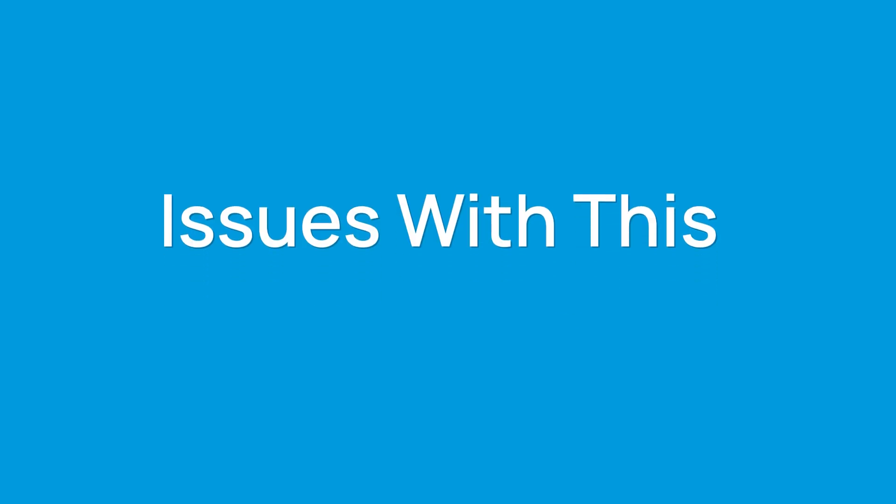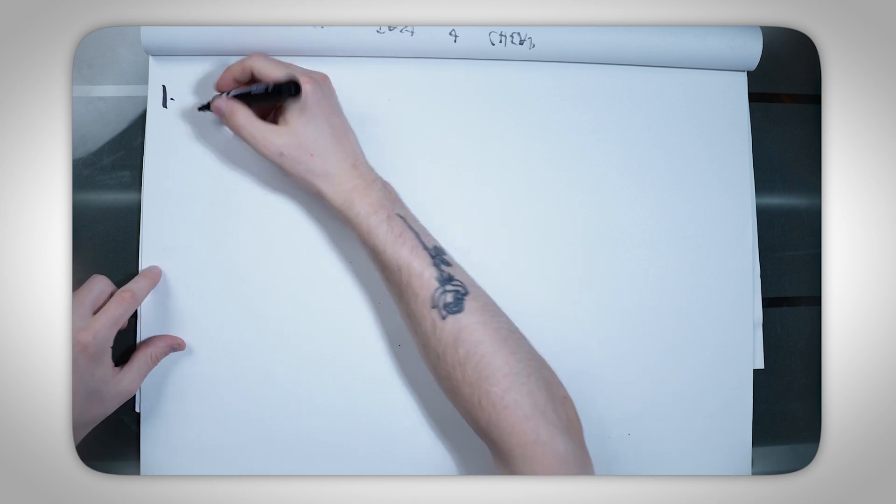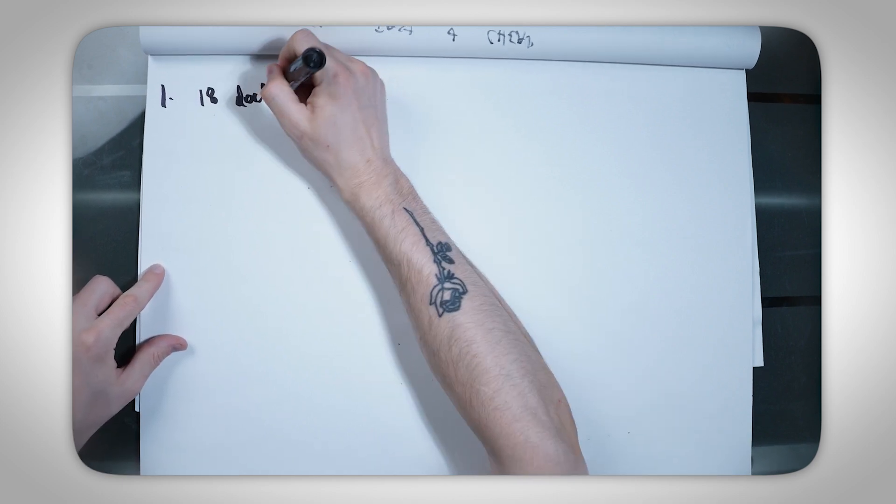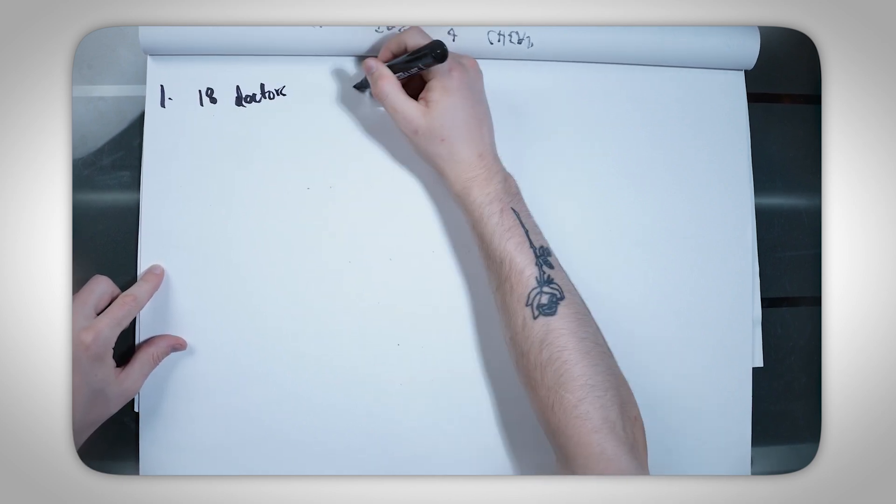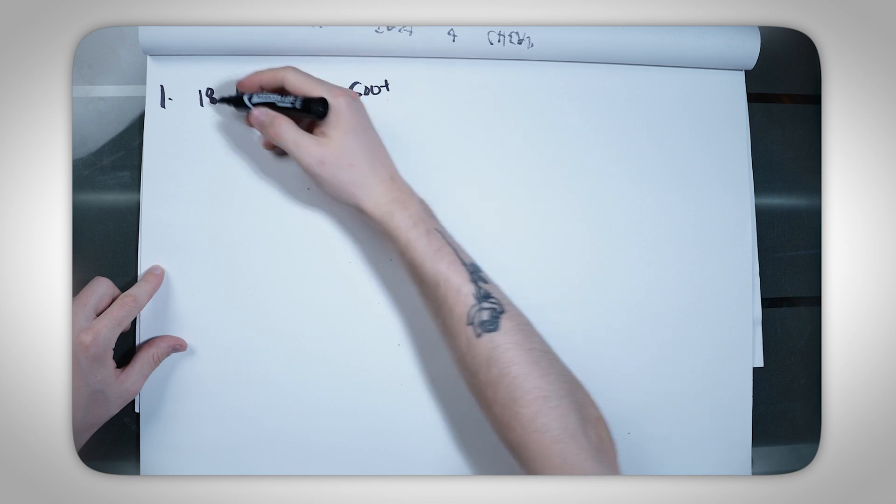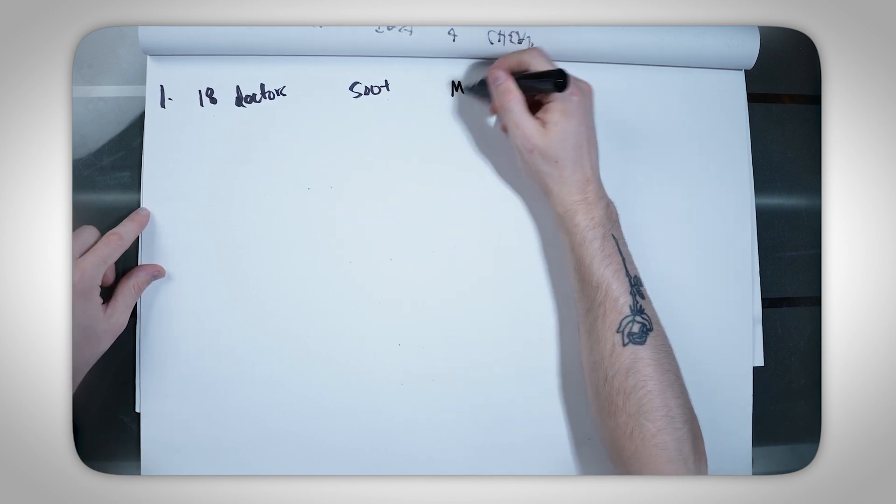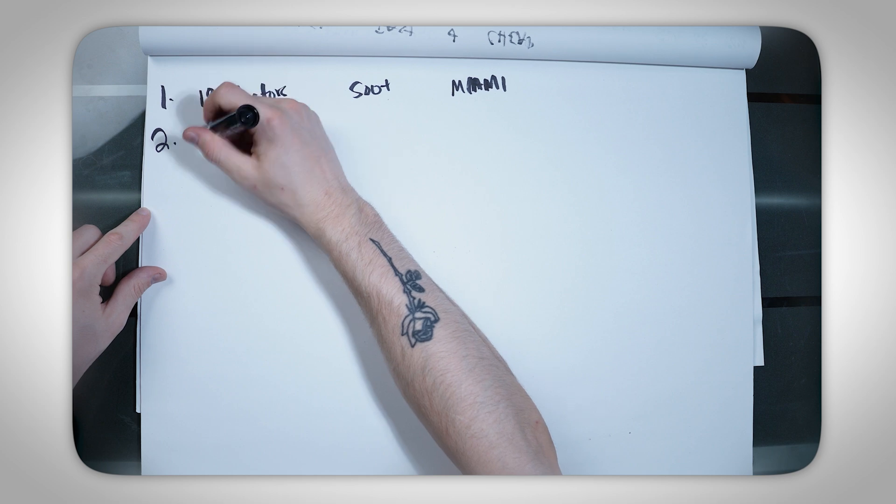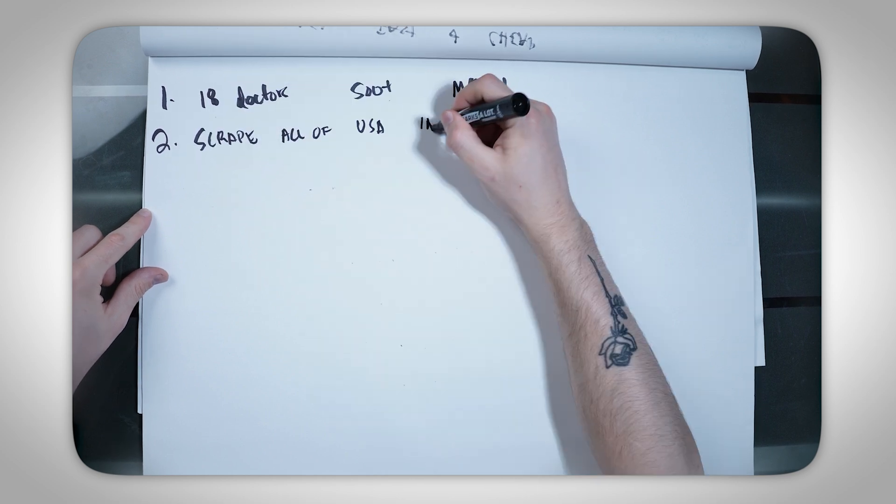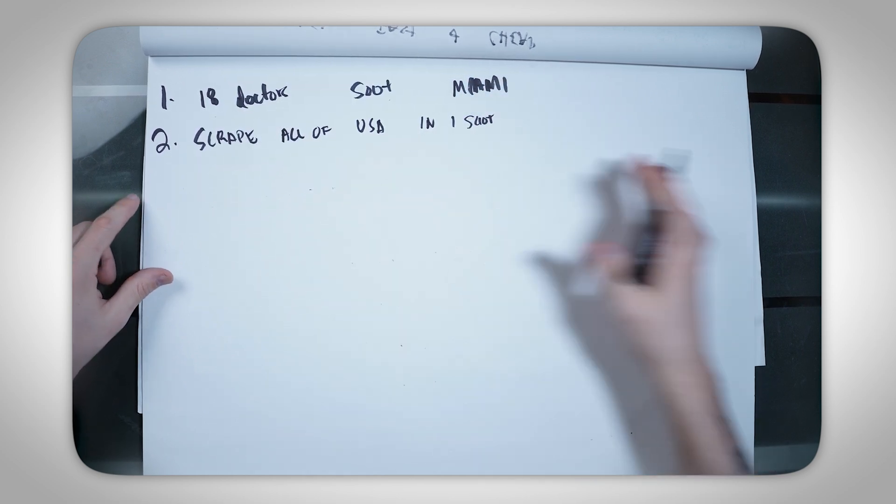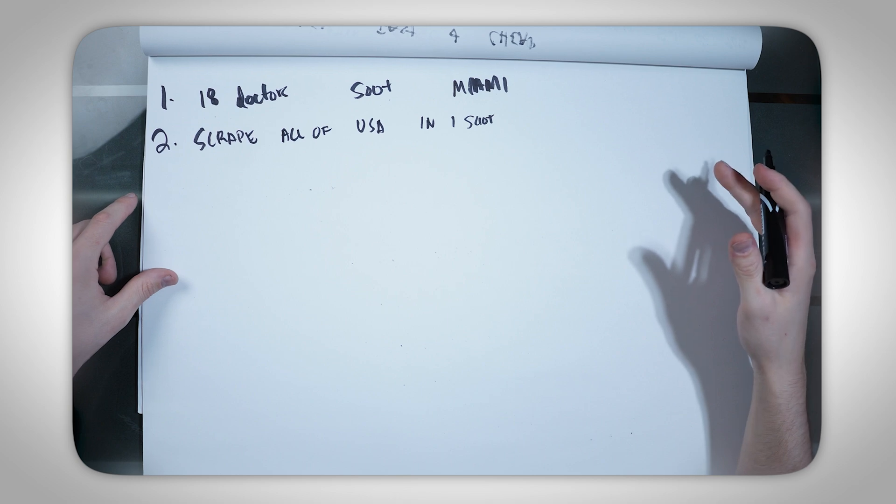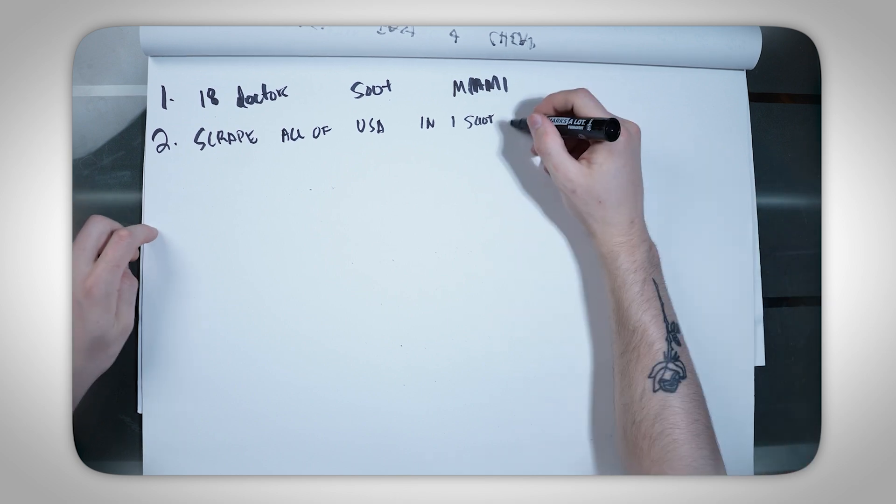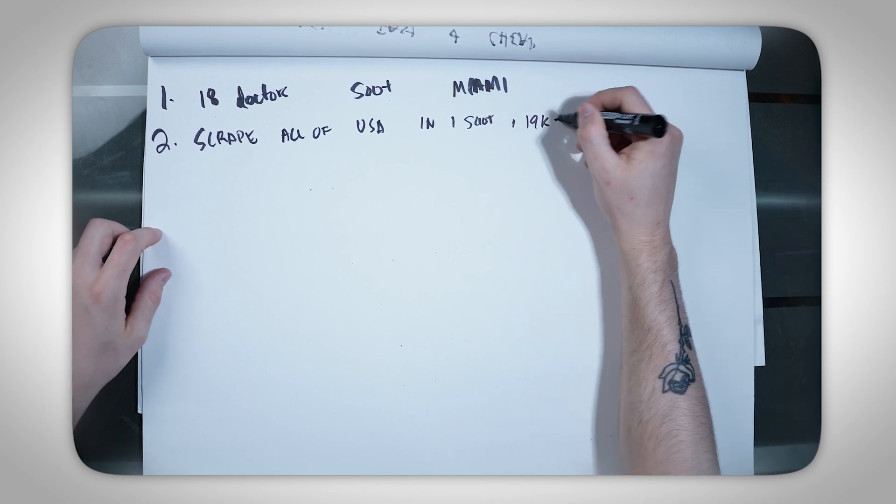Let's break down the first issues with this process. Number one, you're finding 18 doctors when there's probably well over 500. So you're not even getting all the ones within Miami. The second issue is that you can't scrape all of USA in one shot. There's over 19,000 cities in the entire United States. You're going to be sitting here with that Chrome extension for a long time going through all of those.